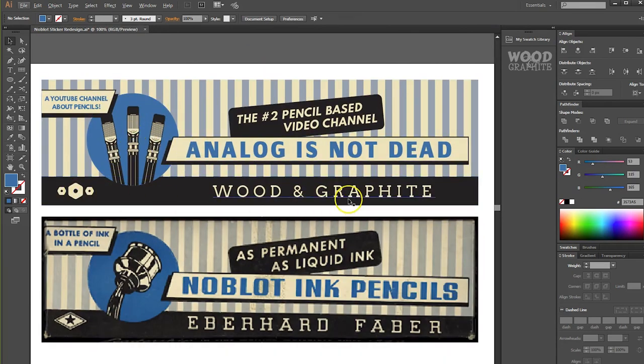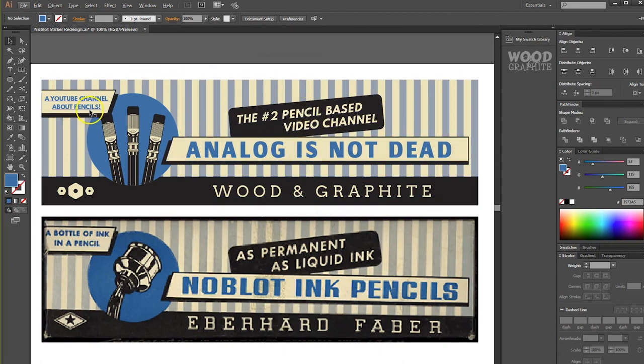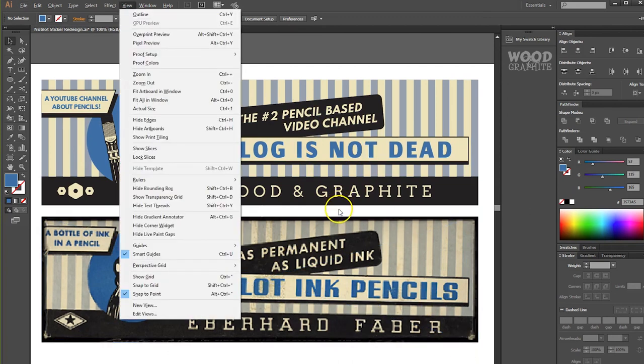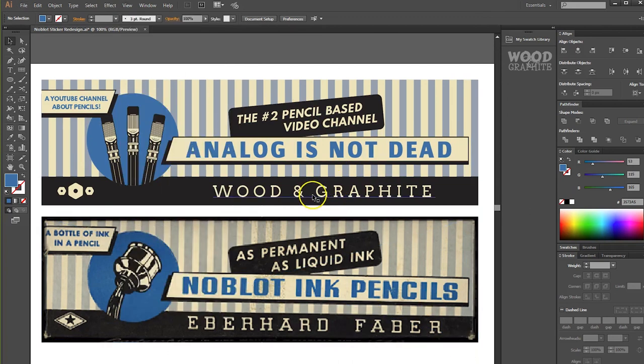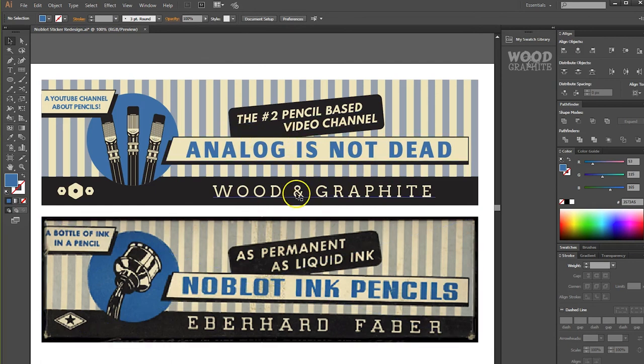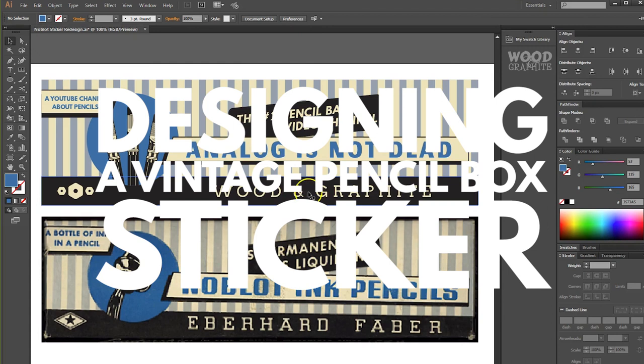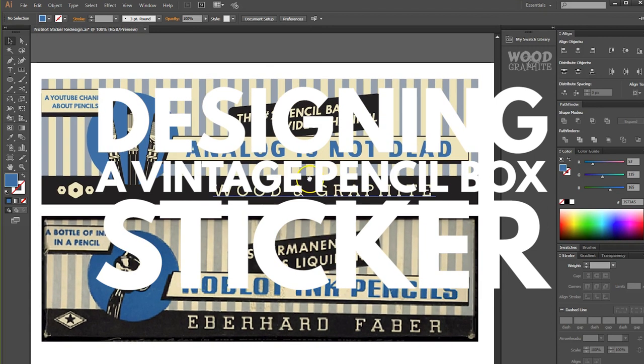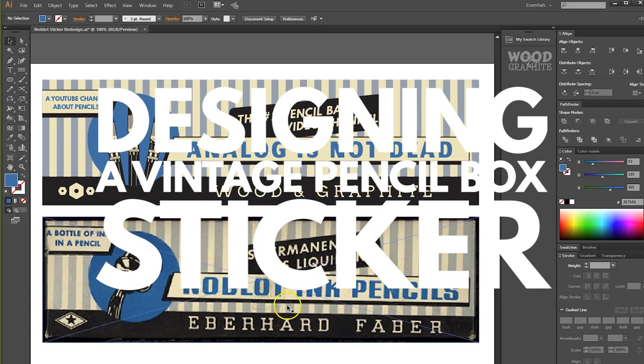So now we have our three nice little pencils in the circle. We've got our little design. We've got our wooden graphite. We've got analog's not dead, number two pencil based video channel and a YouTube channel about pencils. And that is pretty darn close. Now there's a bunch of stuff I can do to make this look more like print. You can expand these and give them a little bit of fuzz around the edges. But I think for 10 minutes work, that's pretty close and I'm pretty happy with it.